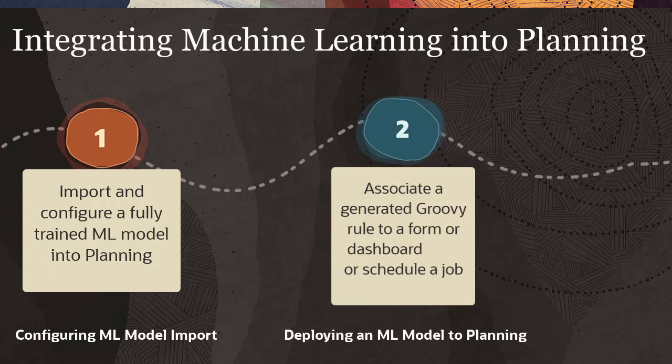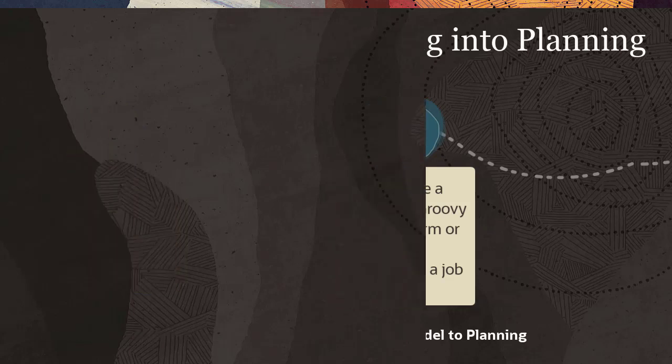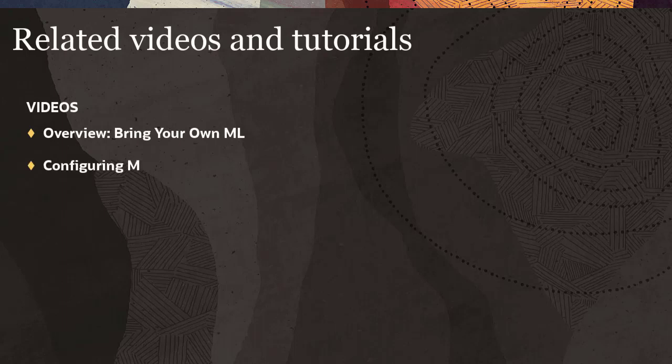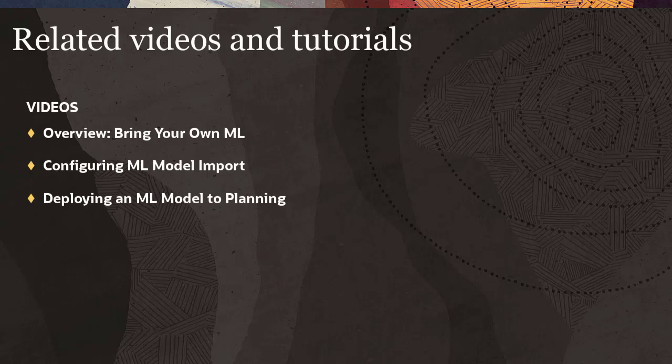The Deploying an ML Model to Planning video tutorial covers attaching the rule to a form and scheduling a job to generate prediction results on a regular basis. Review the overview video for Bring Your Own ML, then review the video tutorial for Configuring ML Model Import before reviewing this video tutorial for Deploying an ML Model to Planning.